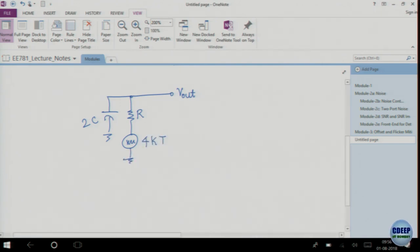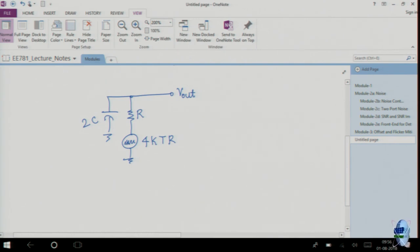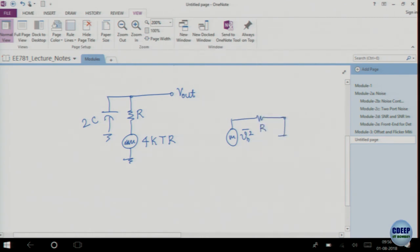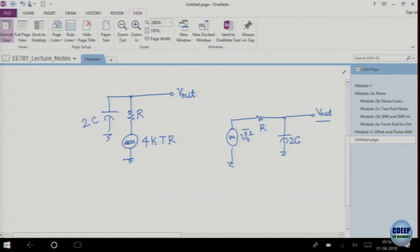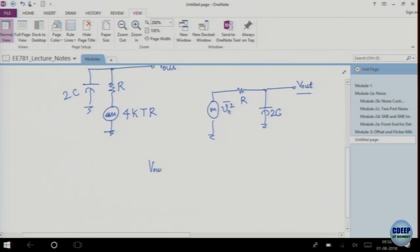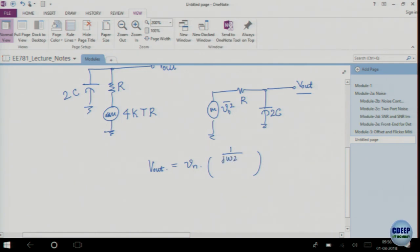This noise is 4KTR — it could be modeled as a voltage source as well; either way it is fine. You multiply it with the impedance and take the ratios. This looks like a voltage noise V_n squared in series with a resistor and a capacitor of value 2C. So V_out in terms of spot noise is V_n times (1/jω·2C) divided by (R + 1/2jωC).